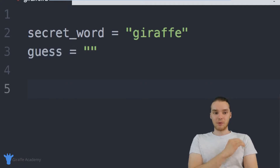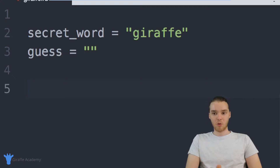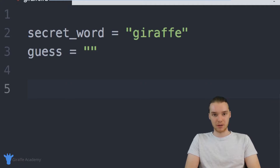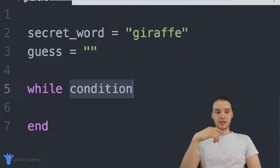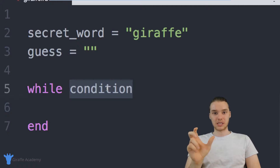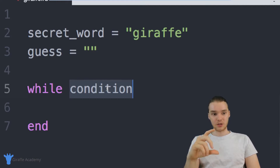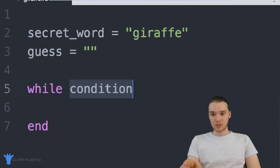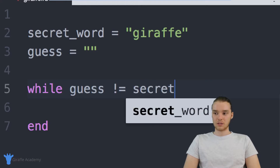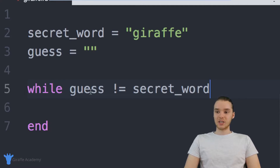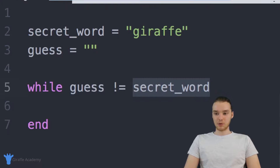Now that I have these two variables, I basically want to create a while loop. I'm going to create a while loop that's going to continually loop through and ask the user for input. So I'm just going to say while, and over here we need to specify a condition. This while loop is going to keep asking the user to input the secret word, and as long as they don't get the secret word, we're going to keep asking them. So I'm basically going to say: while guess is not equal to secret_word.